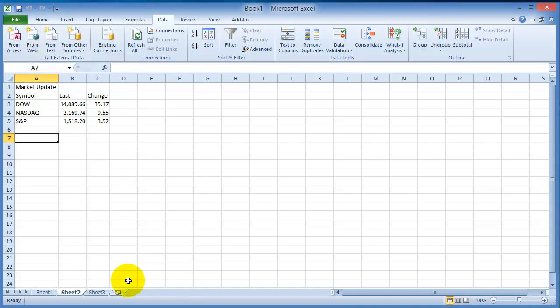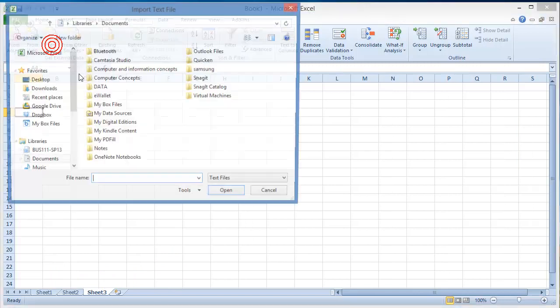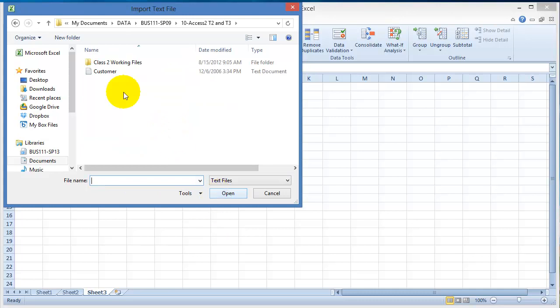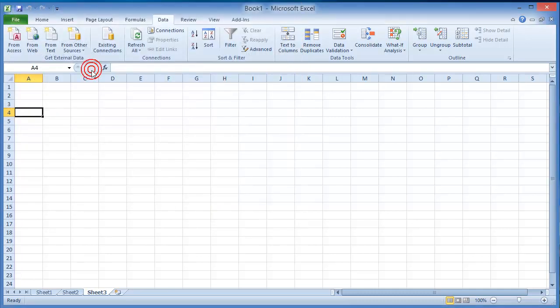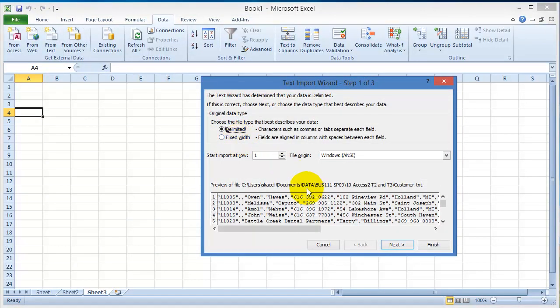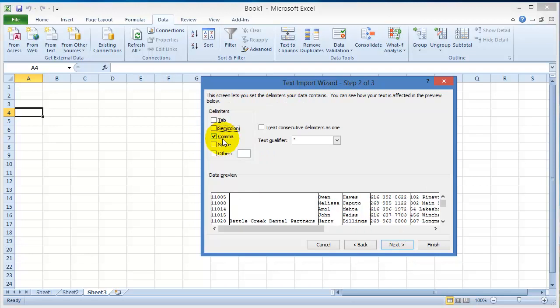Let's say I go here to sheet number three and then I go under from text. Now I go to a place that I have some kind of text file, let's say it's customer. Double click on customer. Now you'd have to know whether the data is delimited or fixed width. Let's say it's delimited. We'll figure this out when we get into Access and the data stuff.